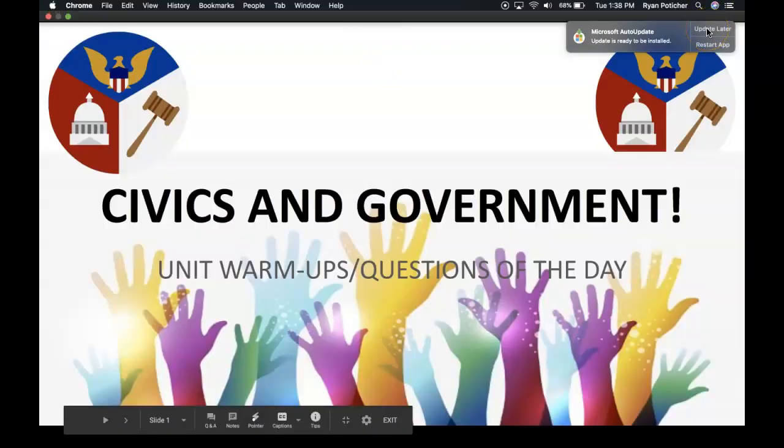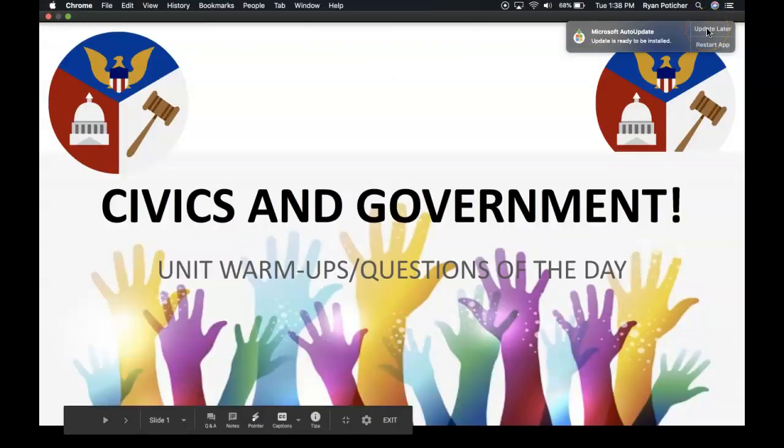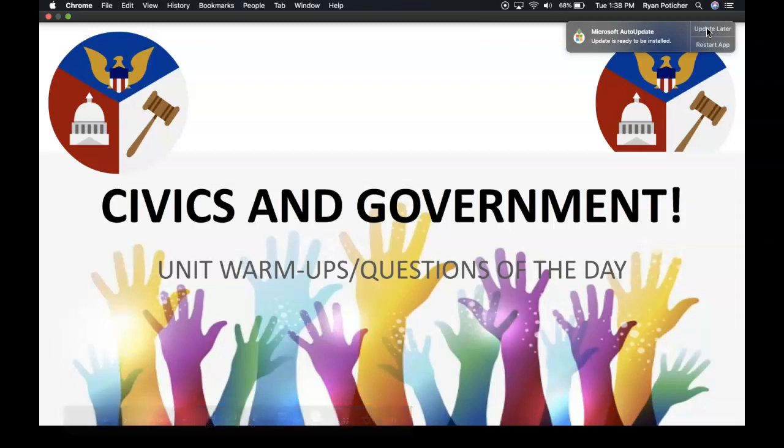Hello and welcome everyone. Thank you very much for tuning in today. This is going to be a very special presentation that will cover the first few warm-ups for the year for civics and government.